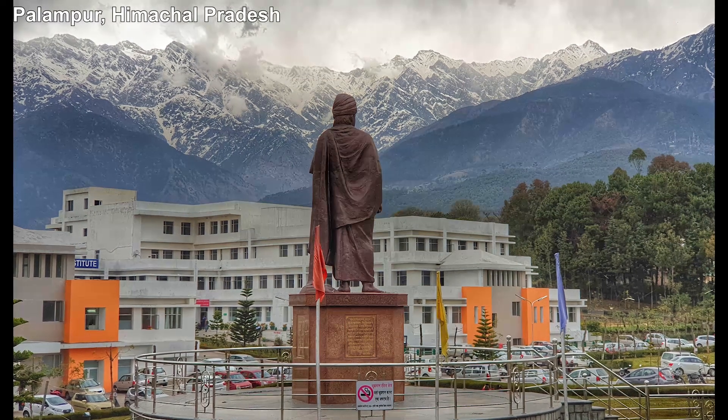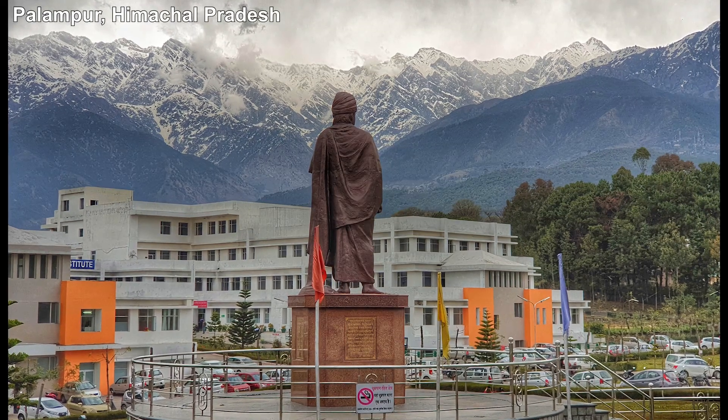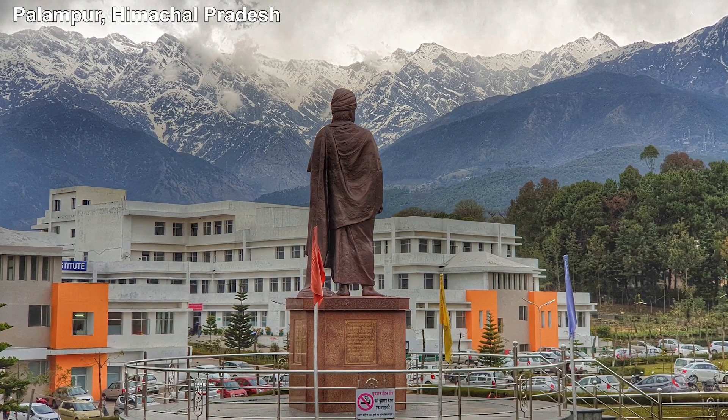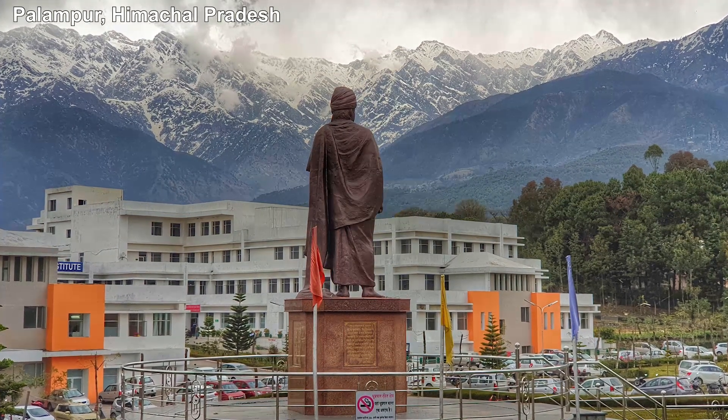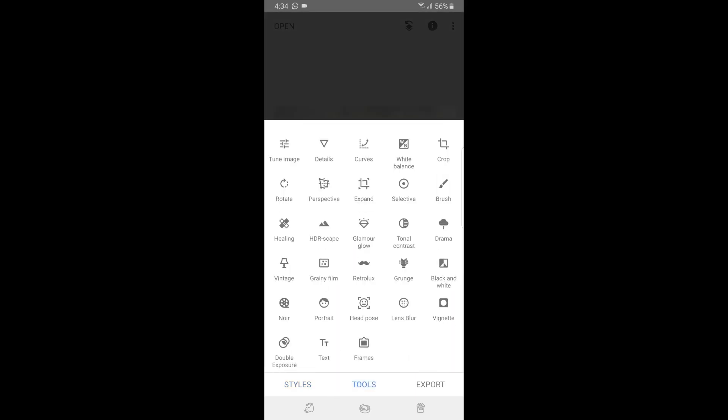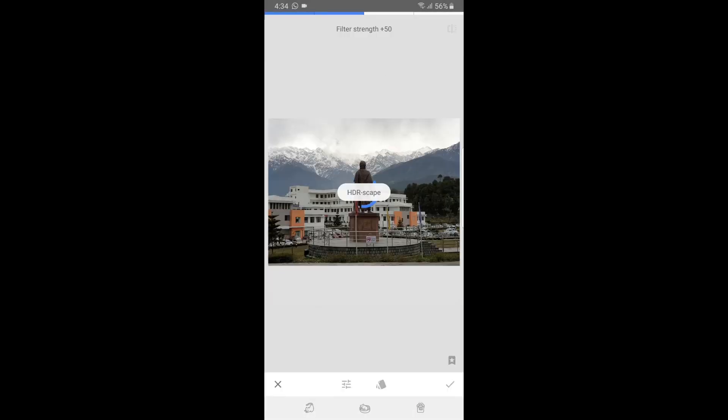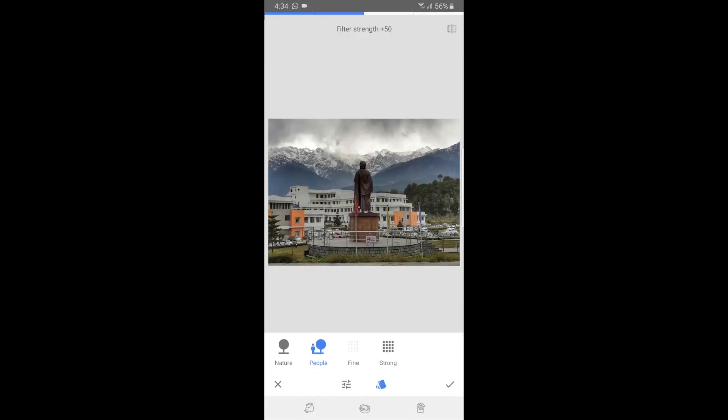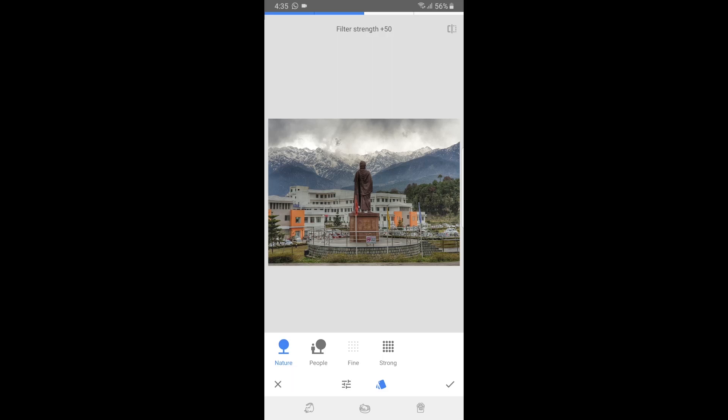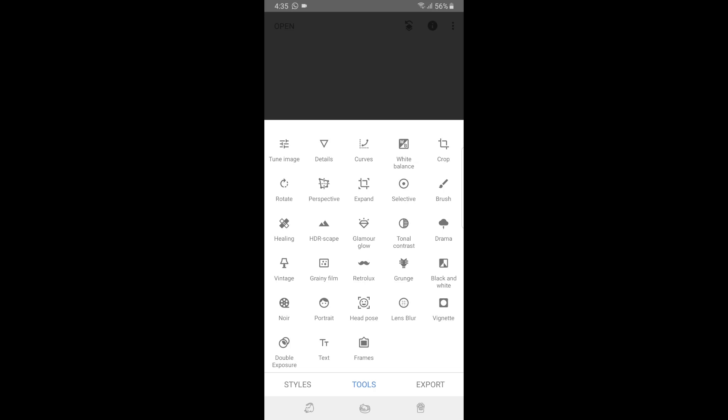I took this picture in Palampur, which is in Himachal Pradesh in India. Beautiful place. As you can see, a lot is going on with the picture. There's a statue in the middle, some mountains at the back. What I'll do is I'll go to HDR scape first and let's see by default how good it processes the picture in a more automated natural HDR tone. Let's see the nature first, people, fine and strong. If I click on nature, it kind of tries to maintain more shadows on the picture. So I think this is a good setting. I'll decrease it a little.